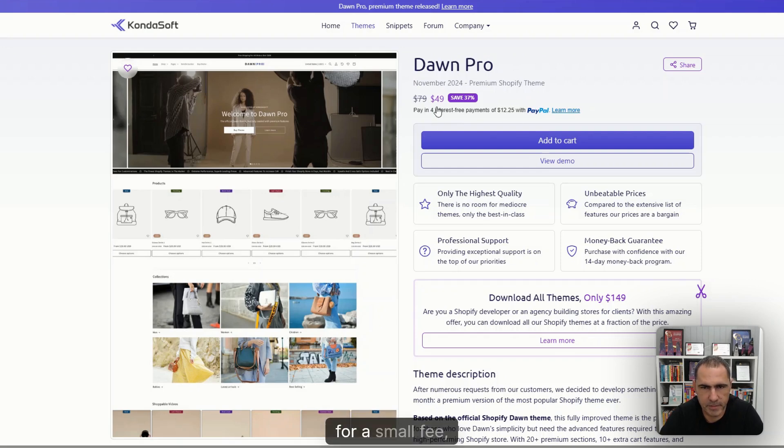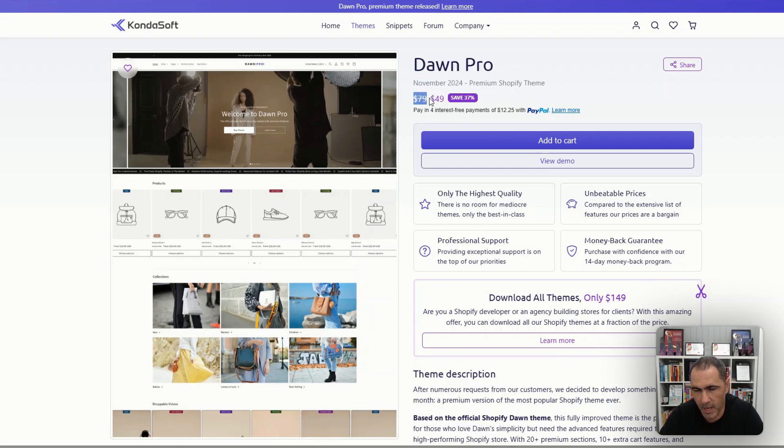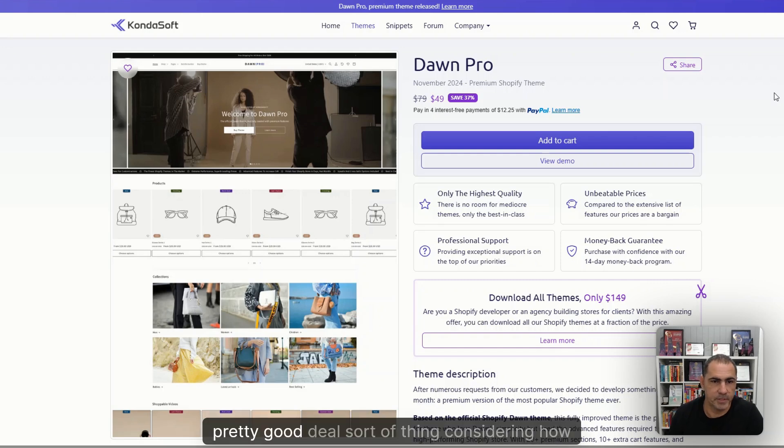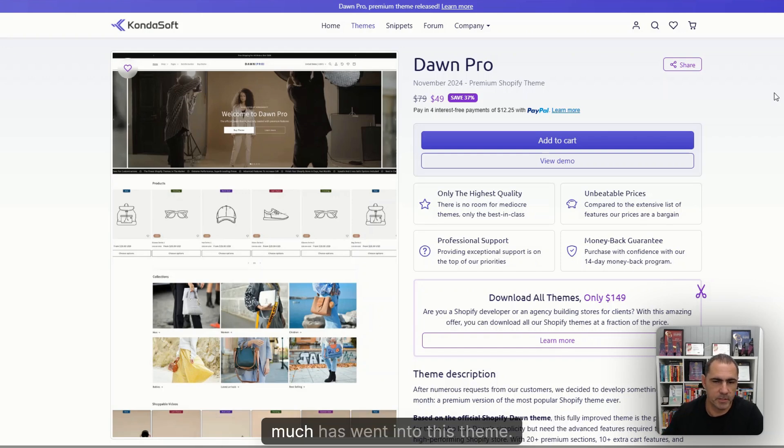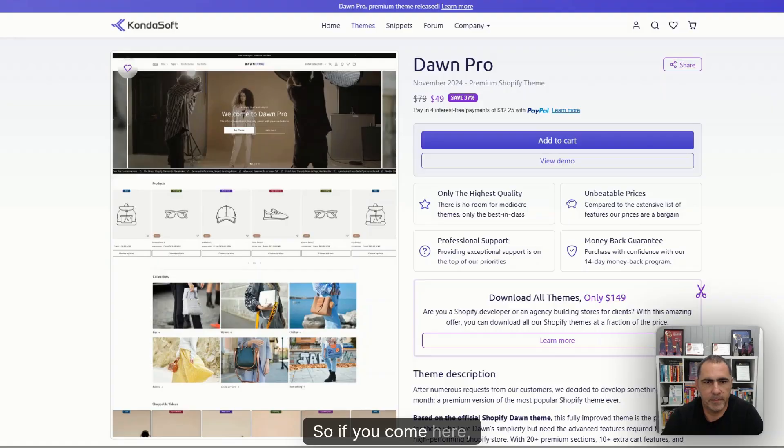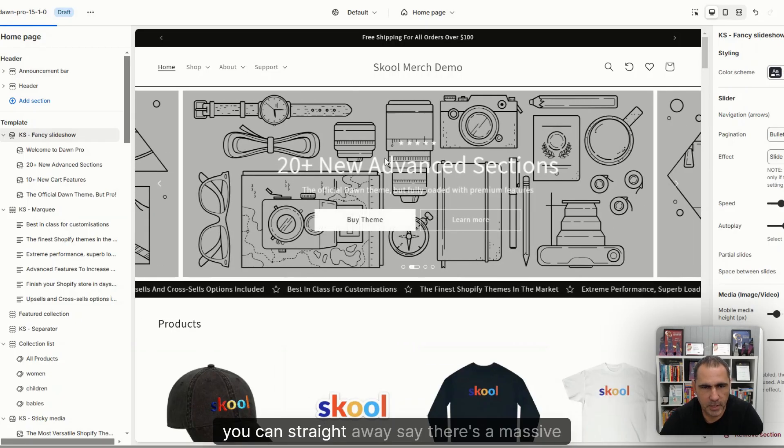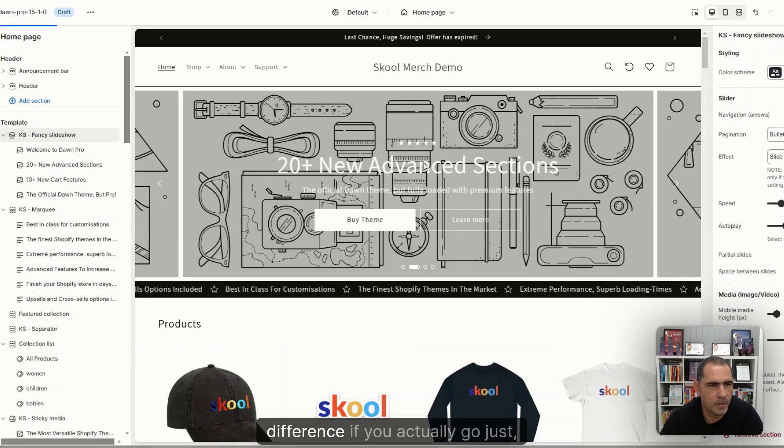Or also I forgot to say at the end, I'm going to do like a pros and cons between both of them as well. So basically for a small fee, even when it's not on sale, $79 USD, pretty good deal considering how much has went into this theme. So if you come here, I've actually downloaded this theme. You can straight away see there's a massive difference.